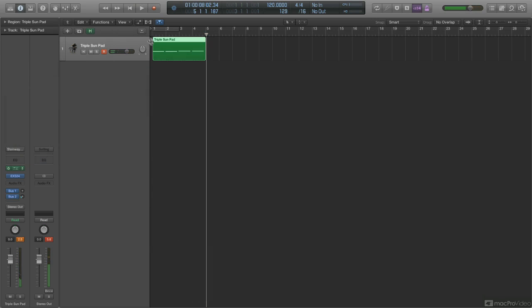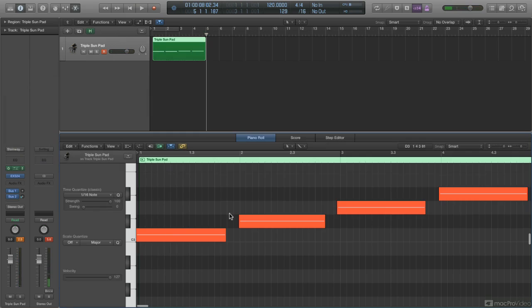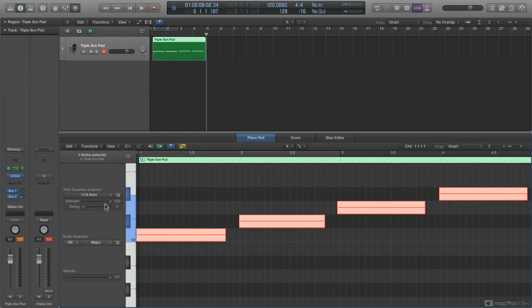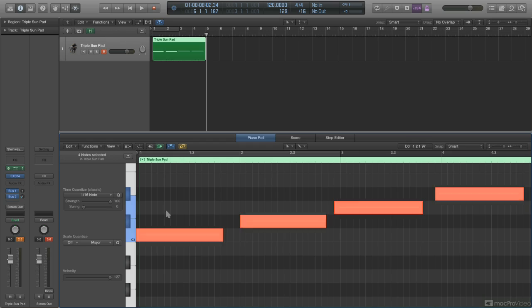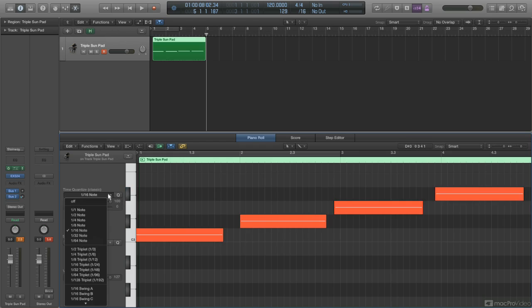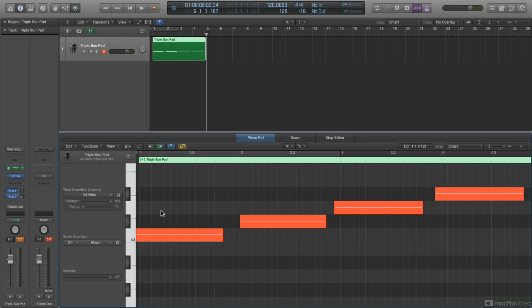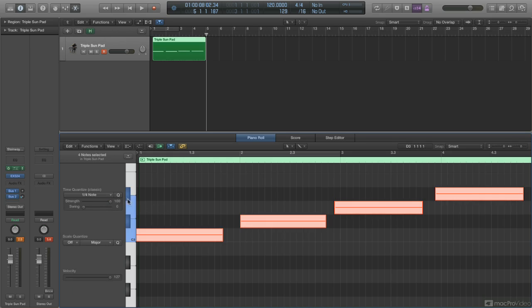And if I open this up in my piano roll editor, you'll see that these are just single individual notes. Let me quantize it. The single individual notes on quarters, there we go.